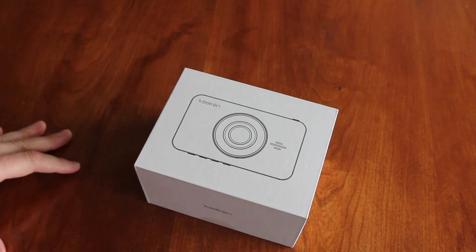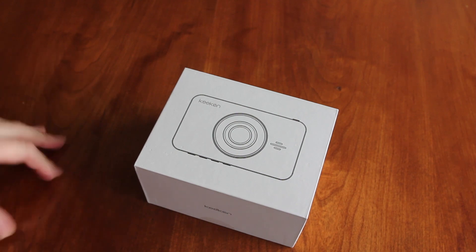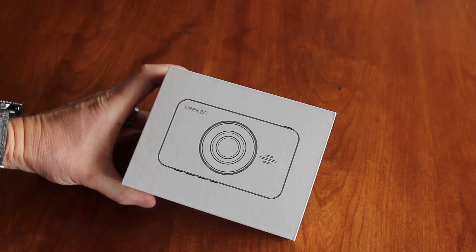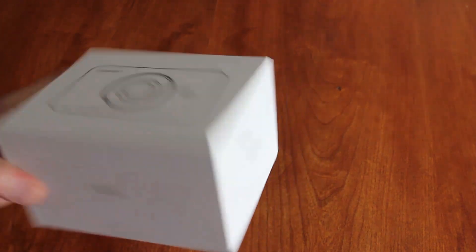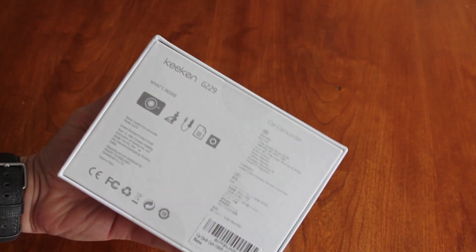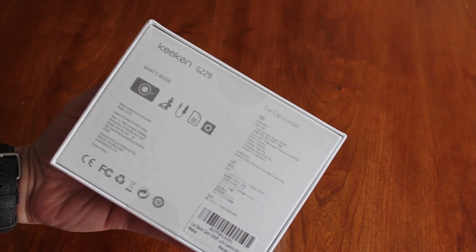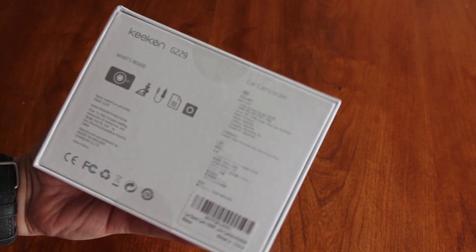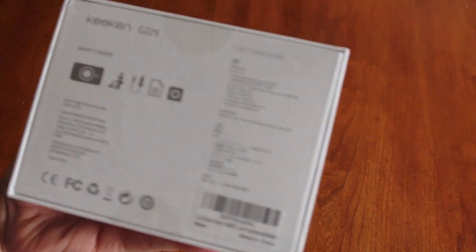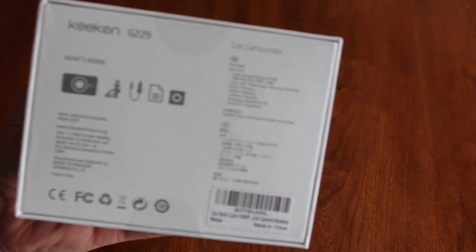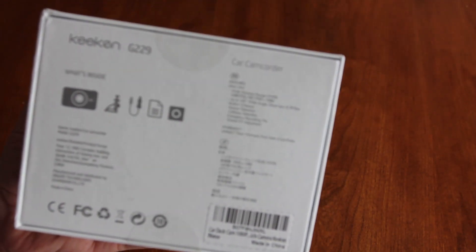Hey, what's up guys? We're going to do a quick unboxing of the Keecam G229 dash cam and let you see if we can get that to focus.